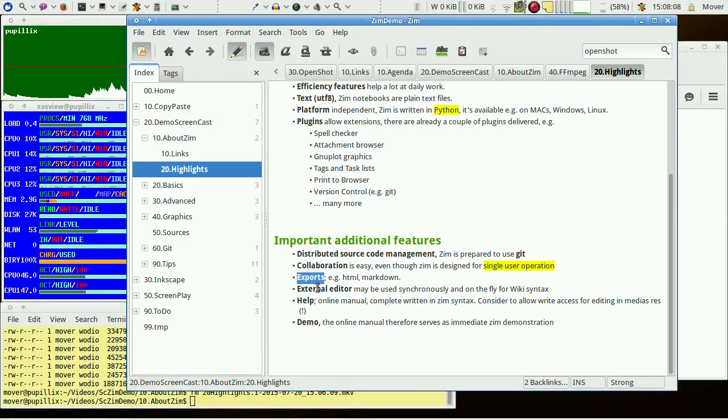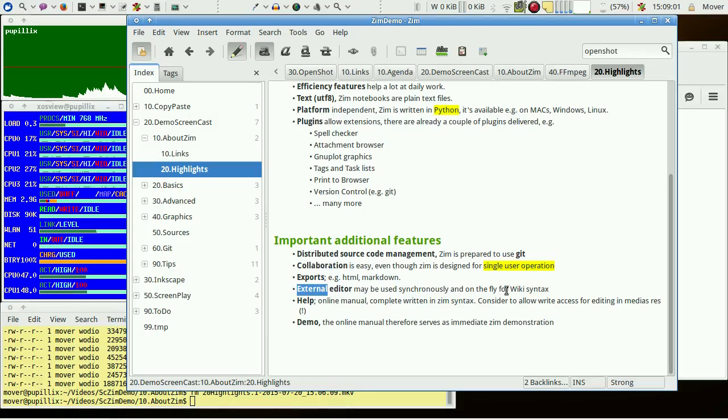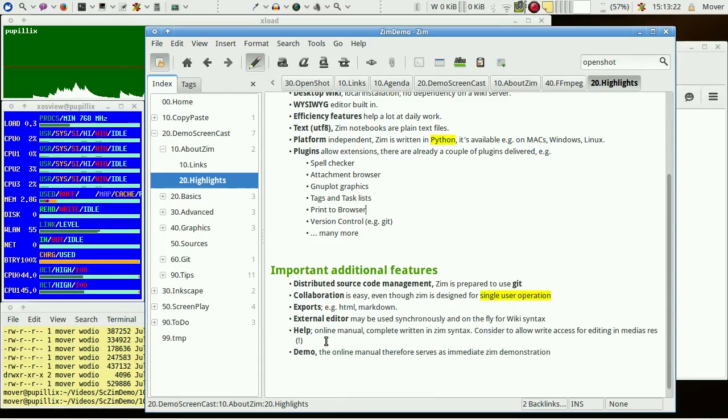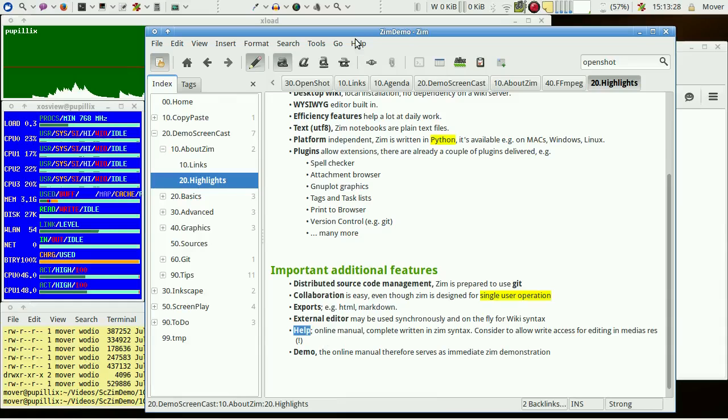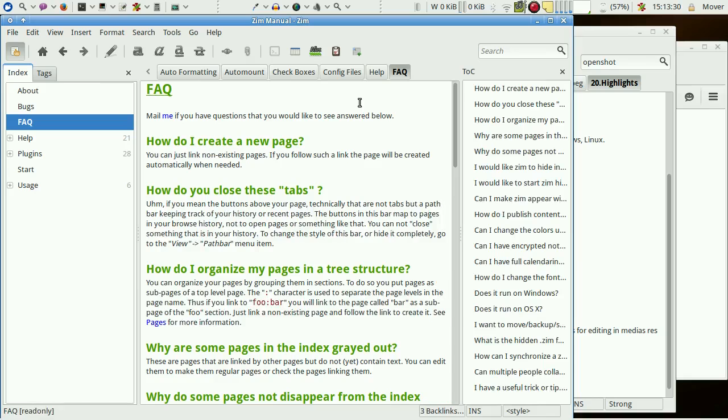Of course, there are exports in HTML or Markdown. You may switch between the built-in WYSIWYG editor and an external editor to edit just the wiki syntax on the fly. And last not least, the whole ZIM manual is available as an online help with the menu contents.